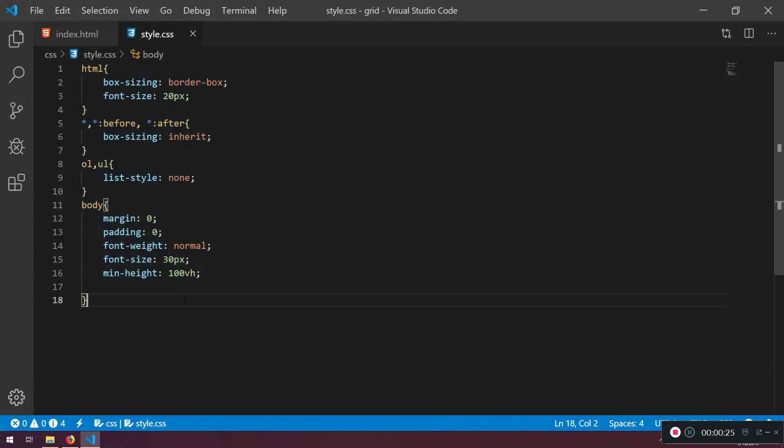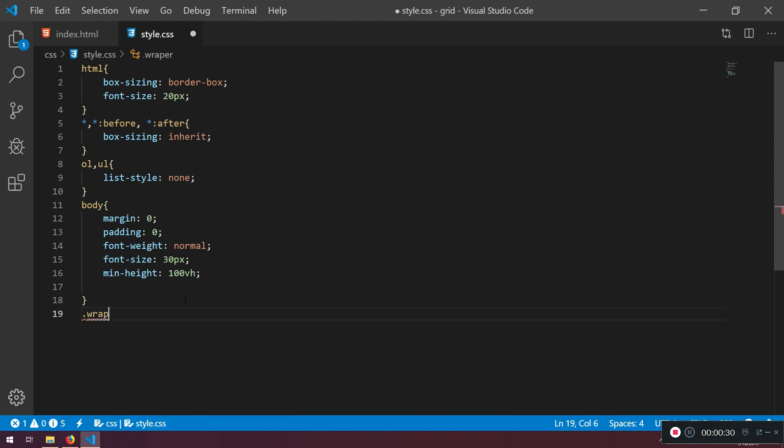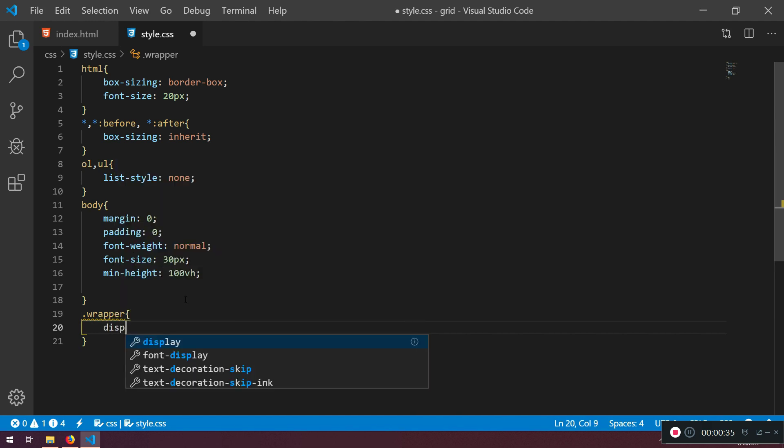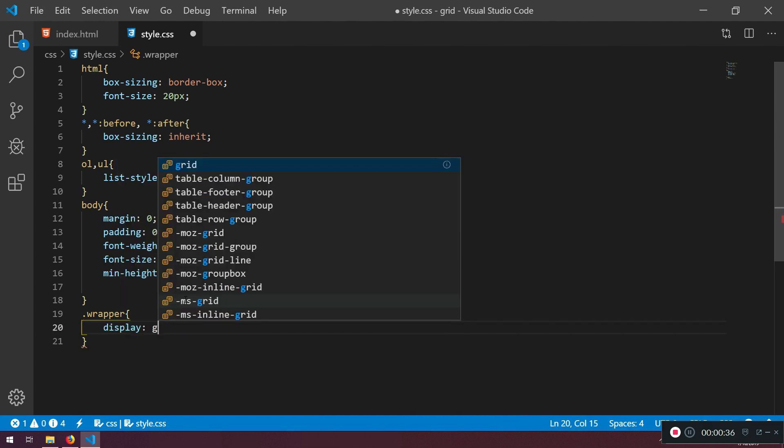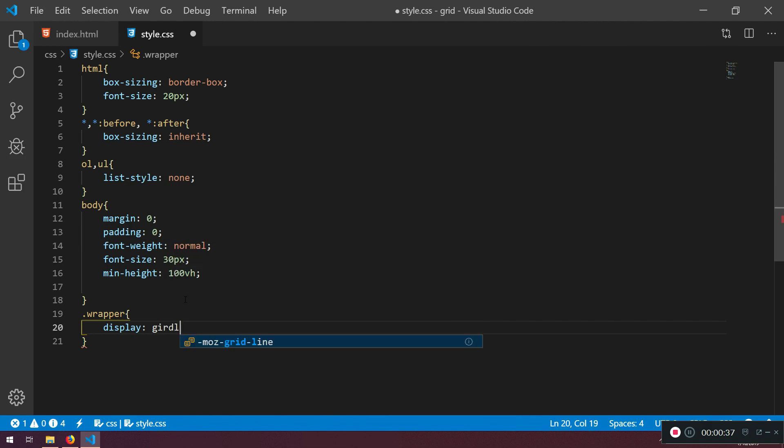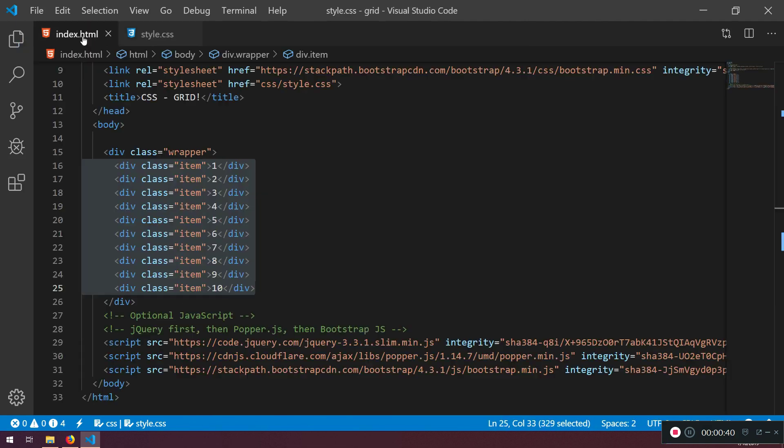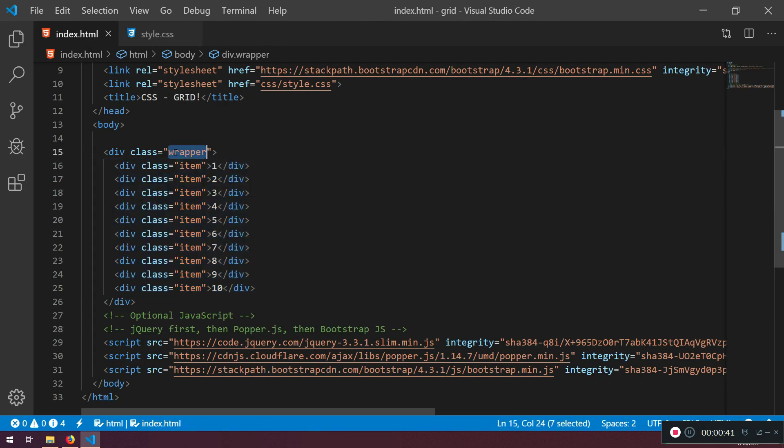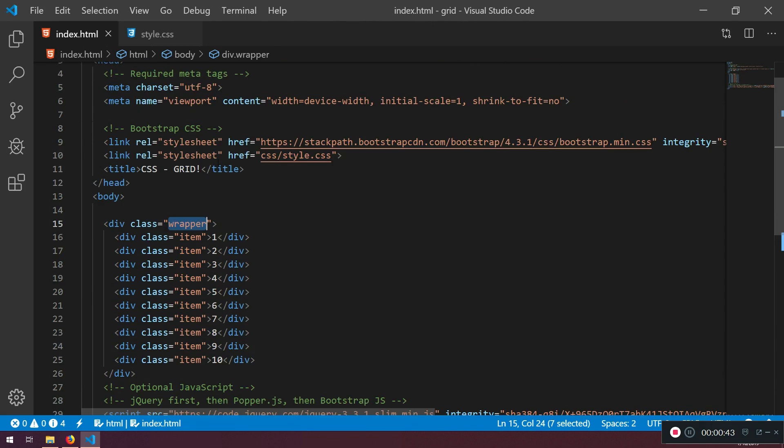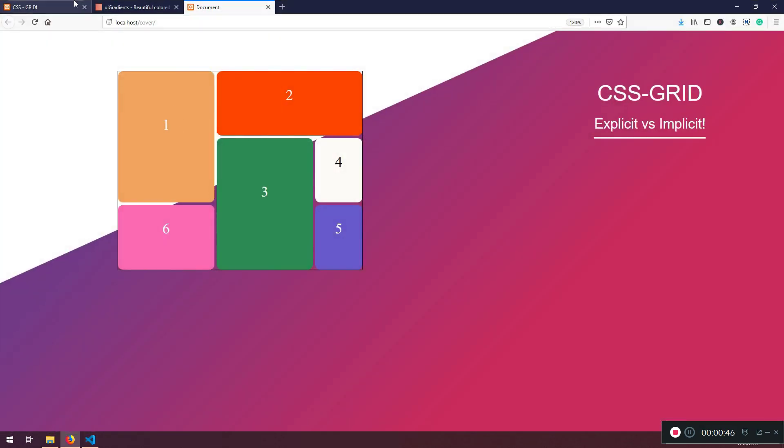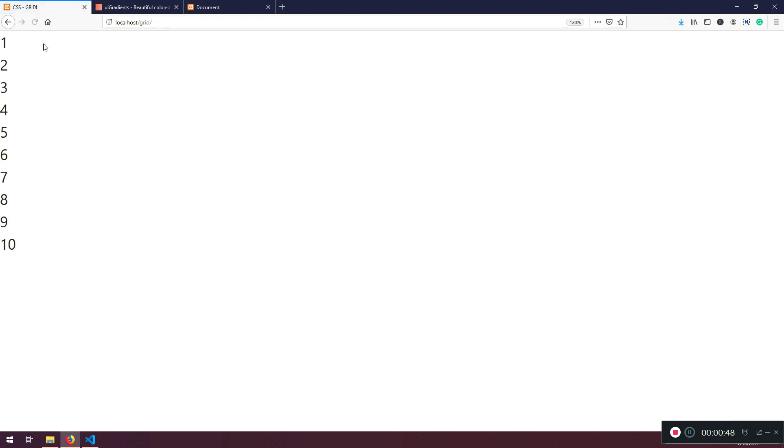So what we can do in order to initiate to start the CSS Grid we need to first say display and then grid but we also need to target the wrapper class. This class can be anything you want, container. I don't use container because there is a CSS Grid container. So here it is.